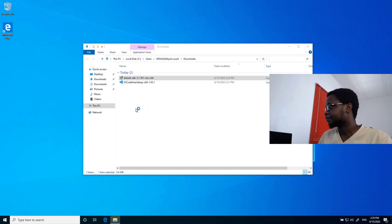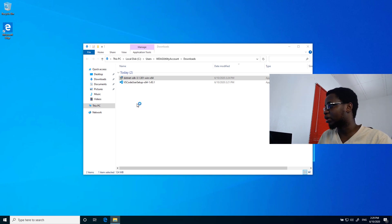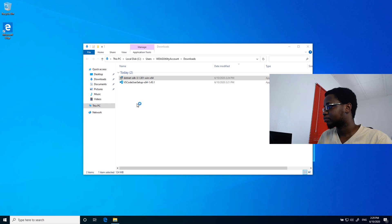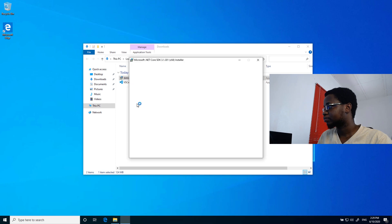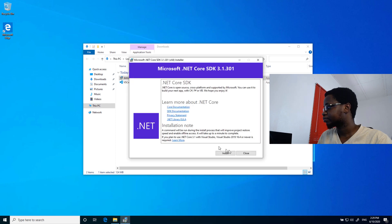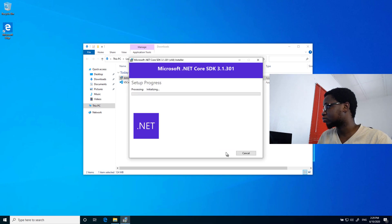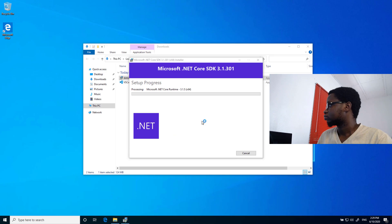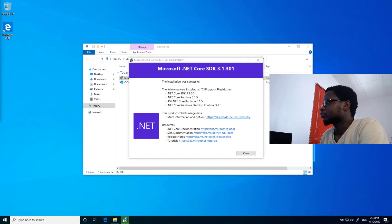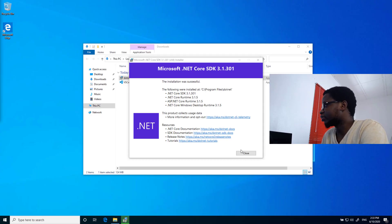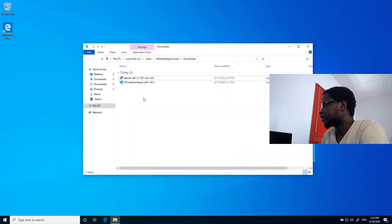It'll go ahead and open the prompt for me to go ahead and install that. And then I'll just go ahead and install. Now that the installation of my .NET Core SDK is done, I'll go ahead and close that.